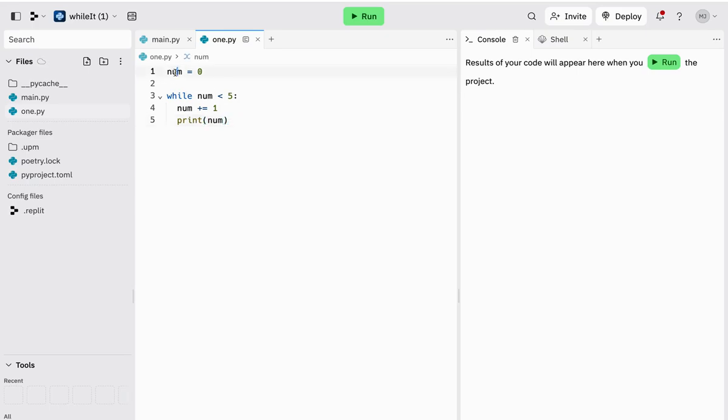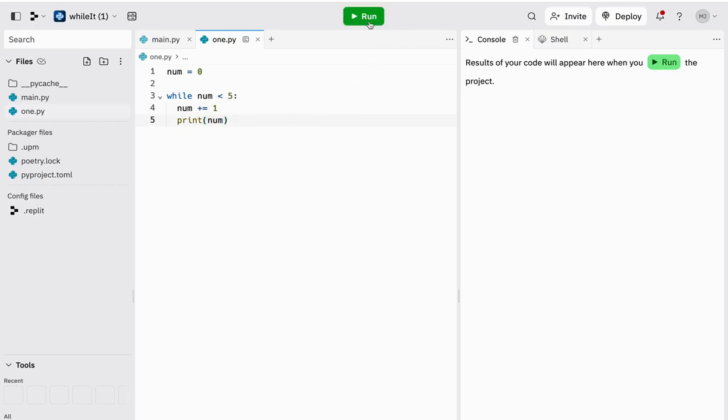We've got four lines of code, set the variable, set the while loop condition, do something, a process, or in this case just increase the value of num, and then print the value of num out.